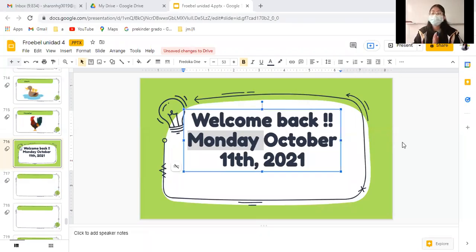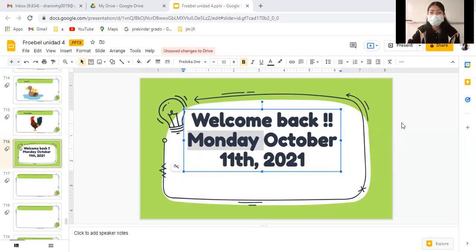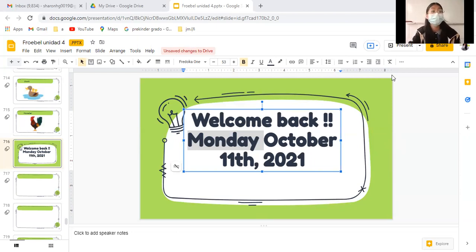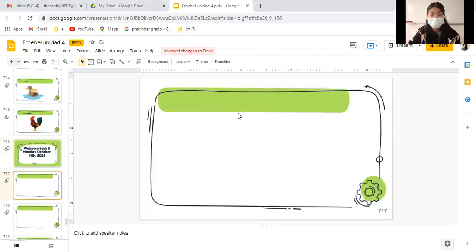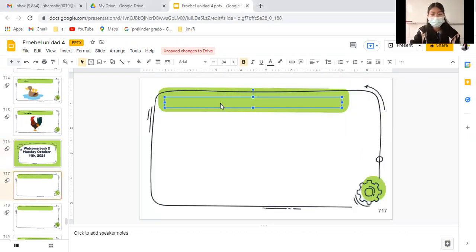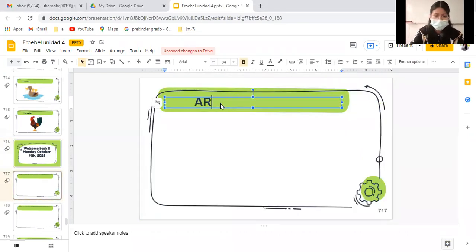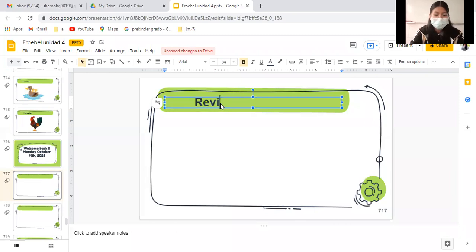Welcome again, today is Monday October 11 and today we are going to have a review. Vamos con un repasito de temas que ya tenemos visto. Let's write review, anotemos ahí review.